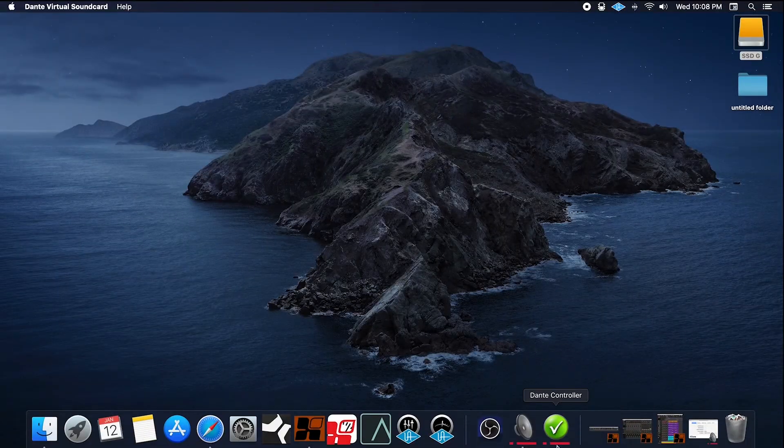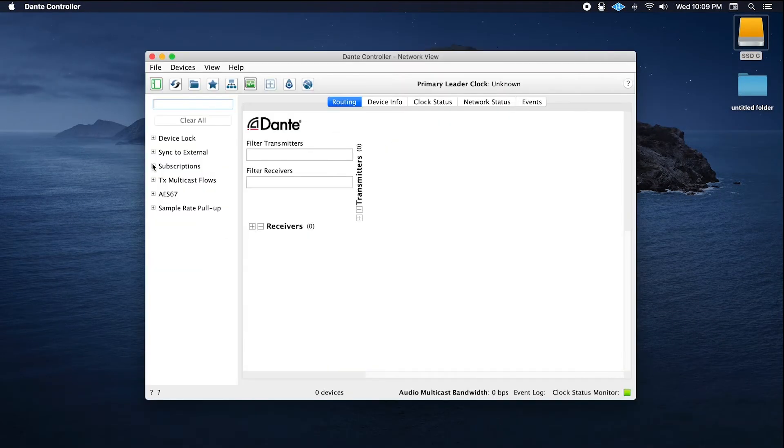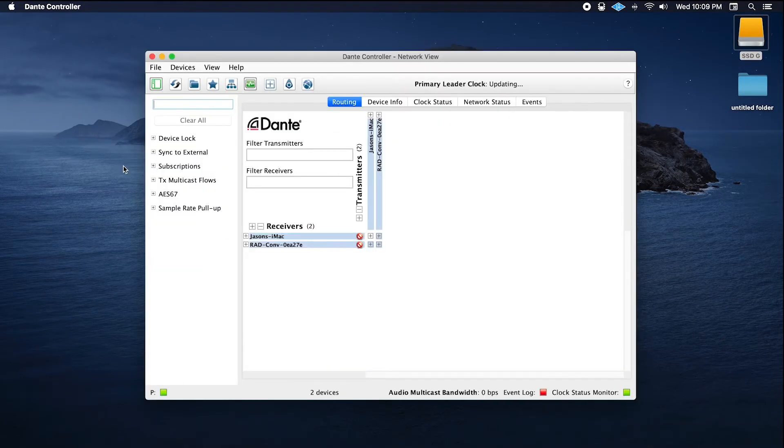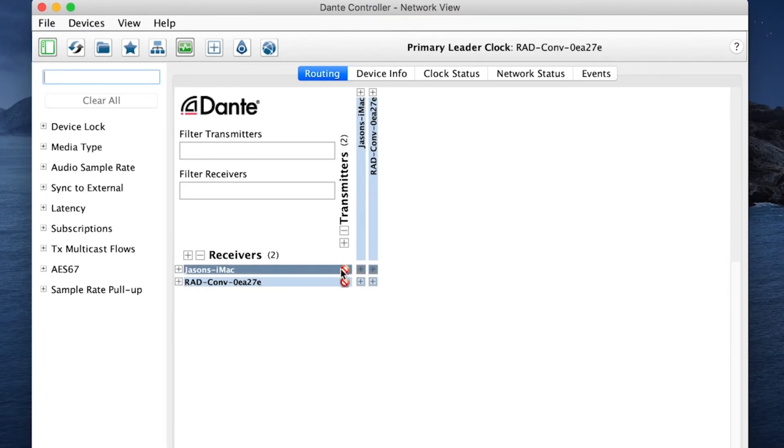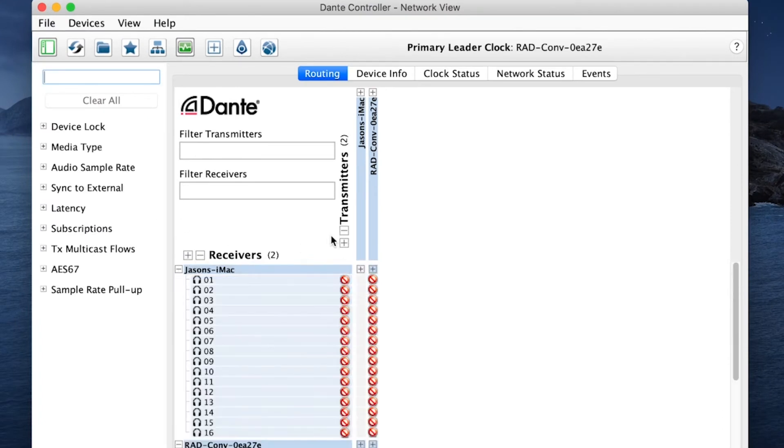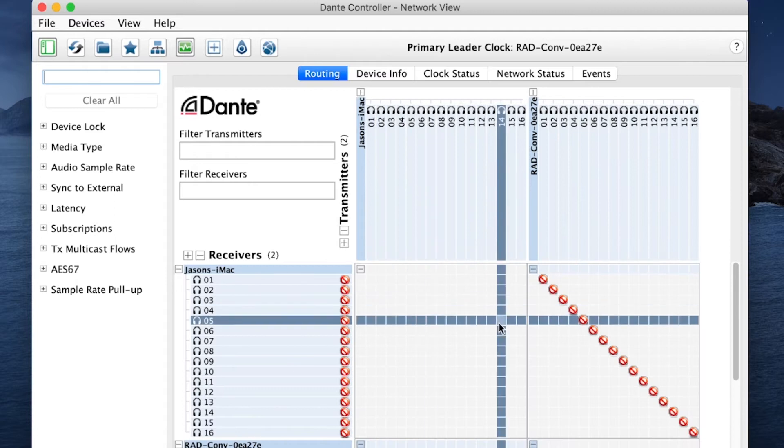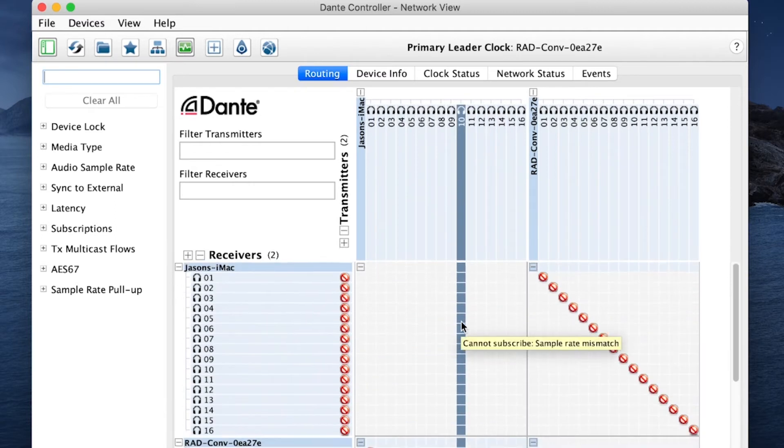Now we're going to go into controller. Uh oh. Houston, we have a problem. See these? That means something's not right.